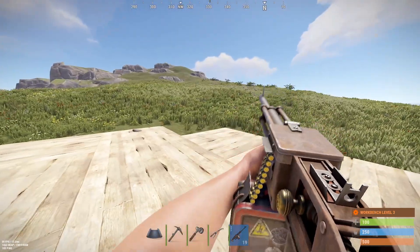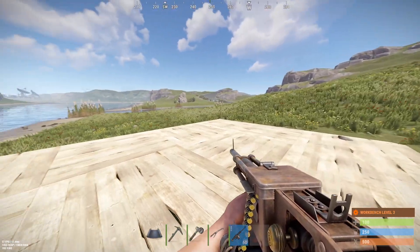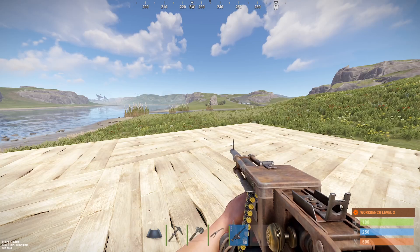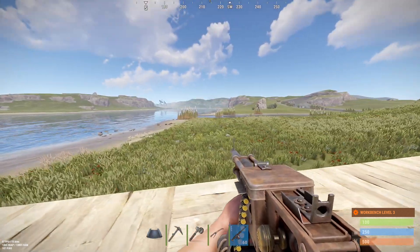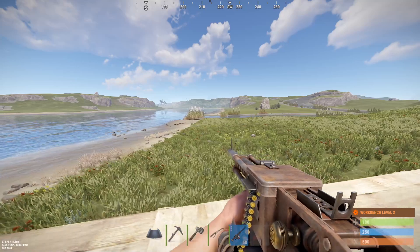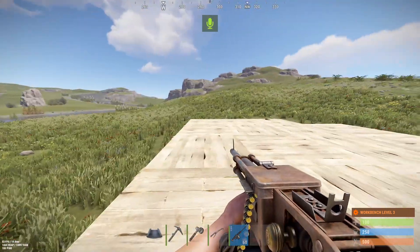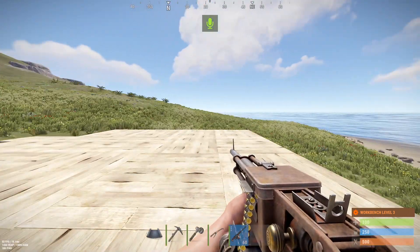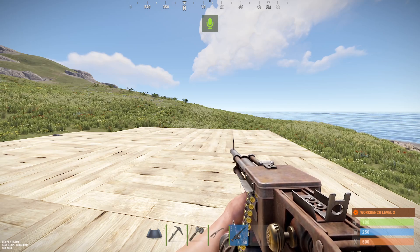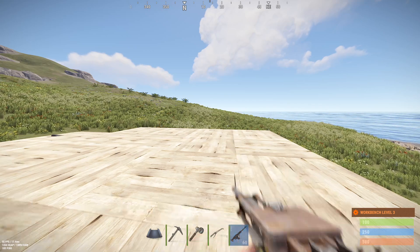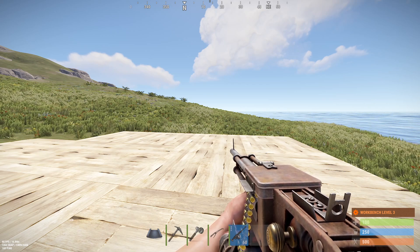Hey everyone, this is Tim from YourSixGaming. Today in this video, I'm going to show you how to have an open microphone in Rust on your PC when you're playing, so you can just go ahead and freely speak to people and have your microphone be picked up. You don't have to hold down the V key the entire time — we're going to pretty much disable push to talk.